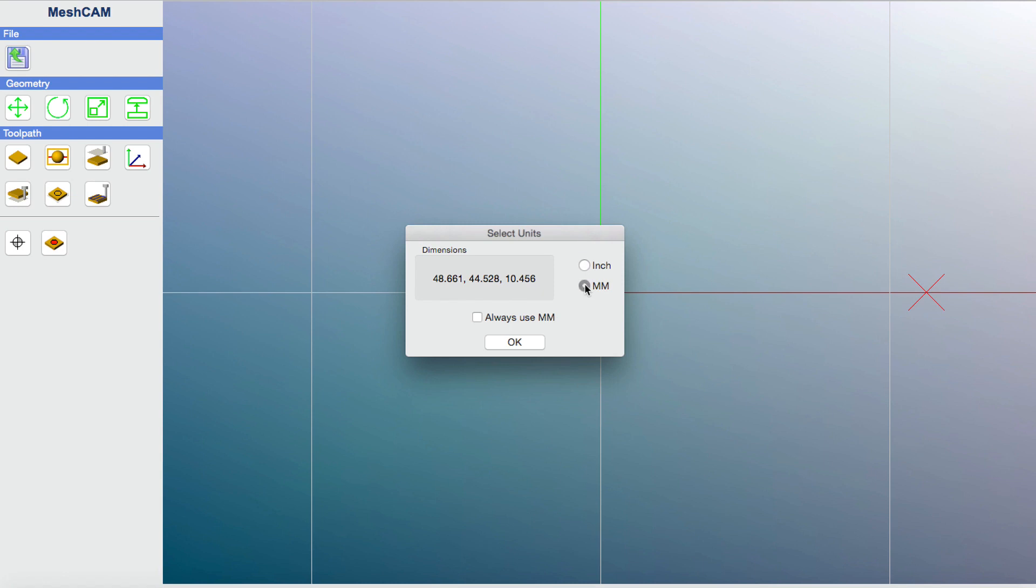What MeshCAM is going to ask me is what are the dimensions that you'd like us to interpret the STL file into when we import it in. So you want to switch that to millimeters. Based upon the millimeter size, this is the exact size that's going to fit your spindle. You could import it in inches, but then you'd have to figure out how to scale the image down to be the perfect size to fit your spindle collet. So we're just going to click on millimeter and click OK.